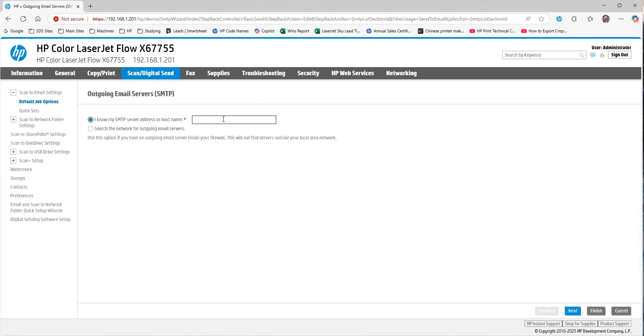Now, it's really important to understand that in order for OAuth 2.0 to show up as an authentication measure, you need to make sure your SMTP server address is smtp.office365.com.